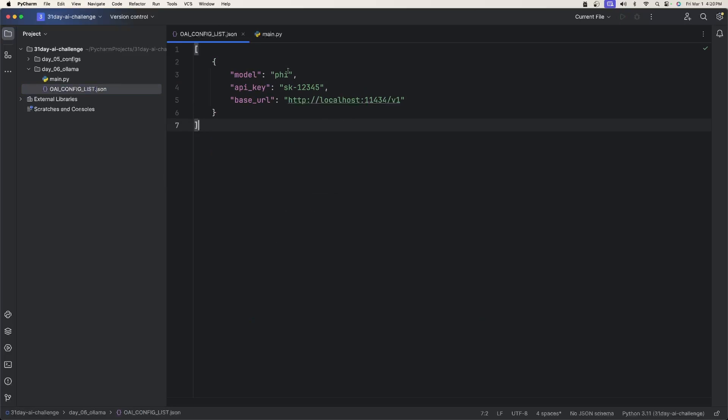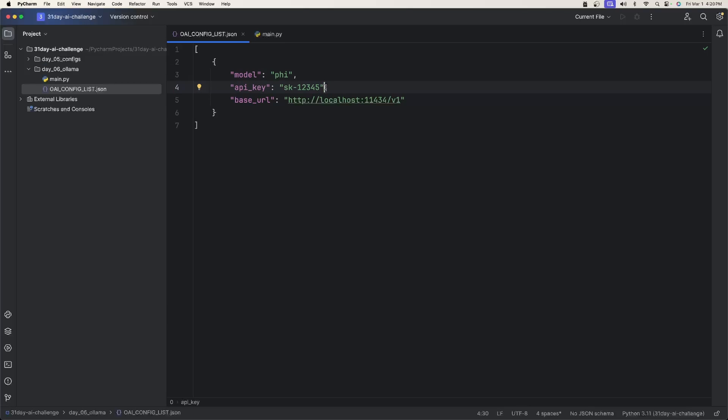And all we're going to have here is we need the model. So I'm going to download the Fi model. We need an API key, which just insert anything here. We need to have the property with something in there, but we don't need an API key because we're not using OpenAI's API. And then we need the base URL property, which is going to take in this HTTP URL, which connects us to our local ollama server we now have running.